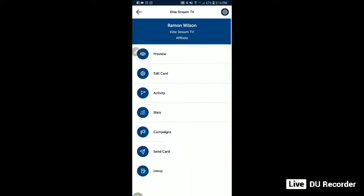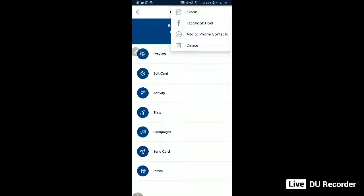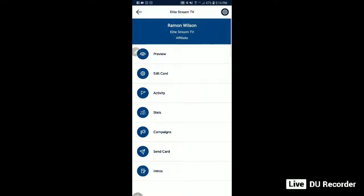They go up to this little wheel icon and I send them the card, and right there it says 'clone.' So now they will have the same card — they just change out some information. It's very simple, you can do it from your phone or the desktop. That's another reason why I love the LFI Shuffle card.